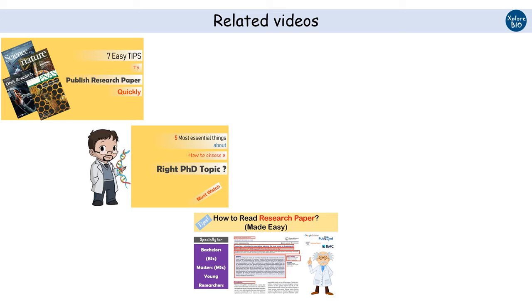If you want to know how to publish quickly or how to choose right research topic or how to read a research paper, do watch my other videos. Their links are given in the description below. If you like the information, do share with your friends. Do mention in the comment if you have any research related queries and stay connected for more such videos.